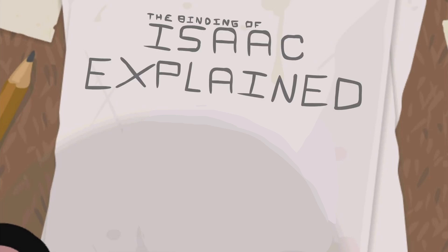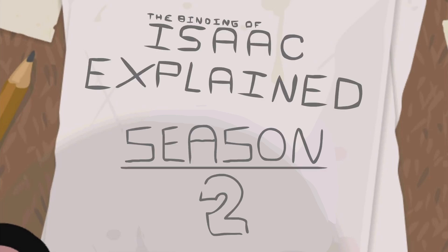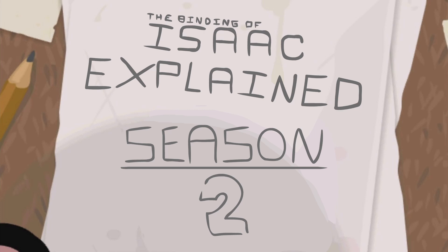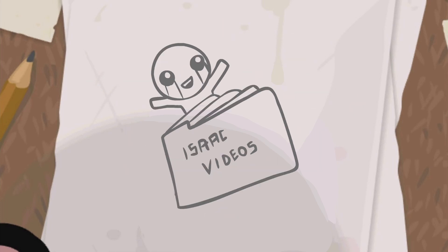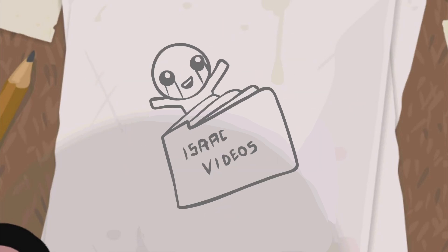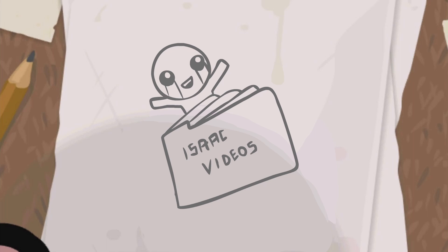Welcome back, everybody, to Binding of Isaac Explained, Season 2, Episode 1. That's right, we're back, and I got at least five new episodes planned, so shoot your tears at that subscribe button and ring the bell.